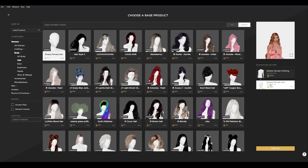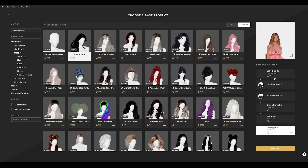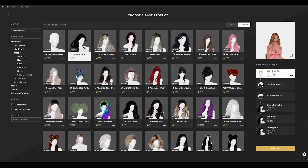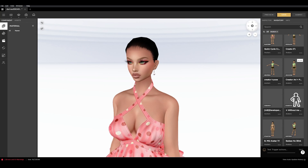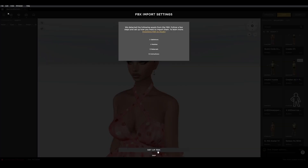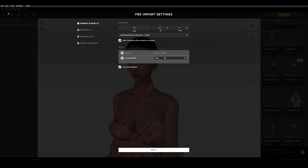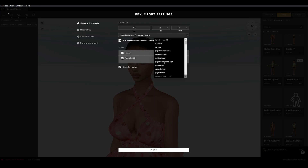Derive from either the Empty Female Hair or the Sophie Blonde Hair Base Derivable for your base hair meshes. When uploading, make sure you're selecting Body Mesh ID 1. This is the default Body Mesh ID for Iron View's hair. For more information, you can check out the tutorial on body parts.